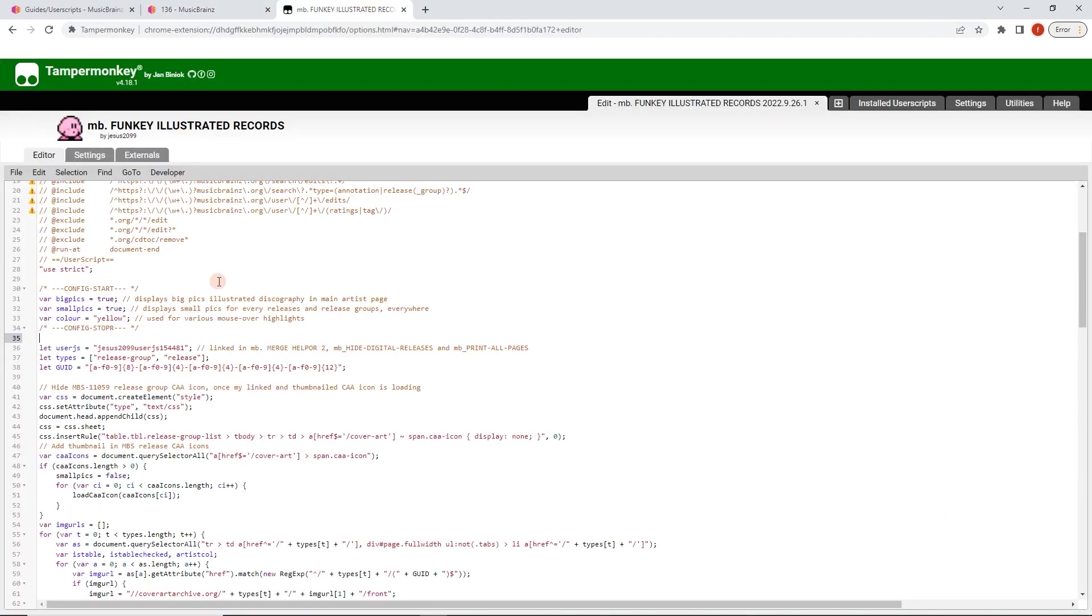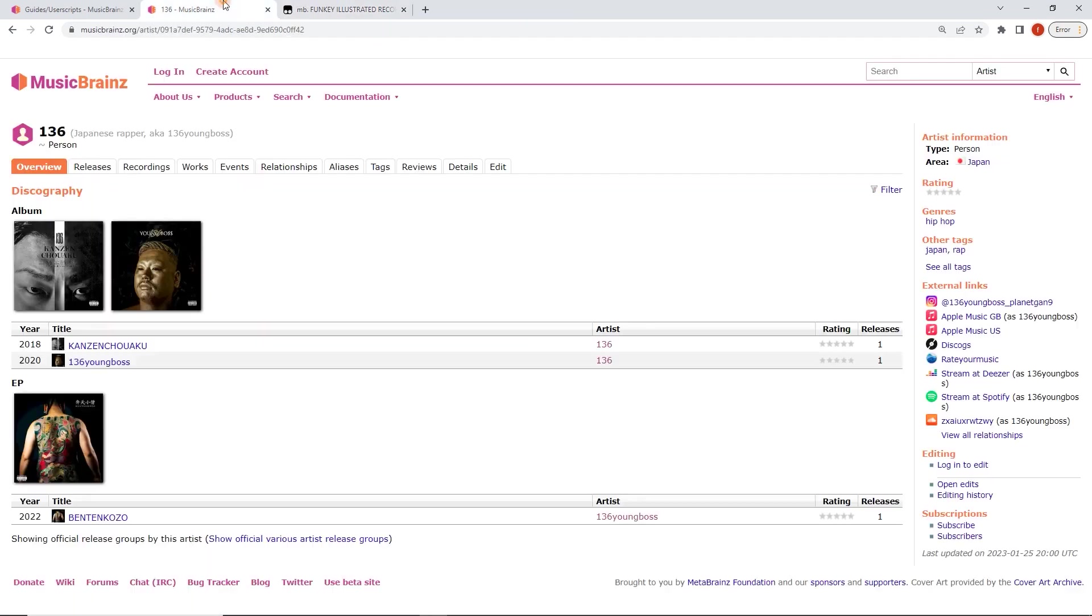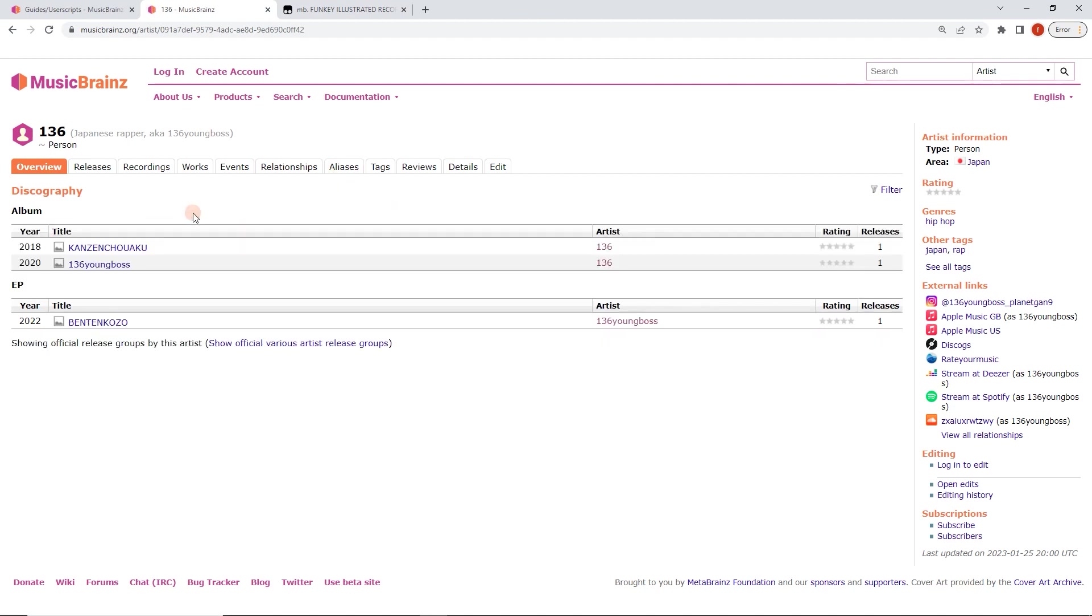So I'm going to go here into big pics. I'm going to change that to false. And then file, save. All right. And then now let's reload. I've just got the small pic. So it's just a little demonstration of how some scripts have options on them and how easy they are to change. Yeah. Have fun. Get scripting.